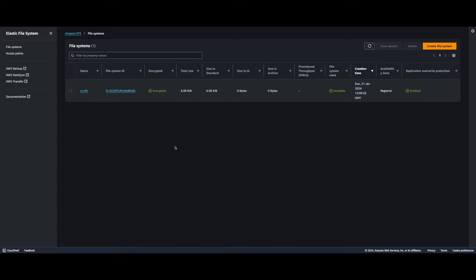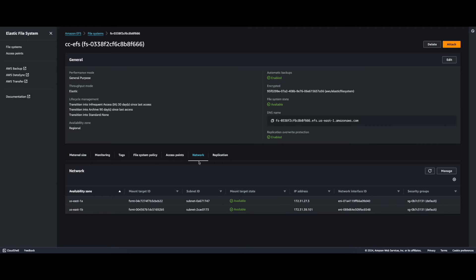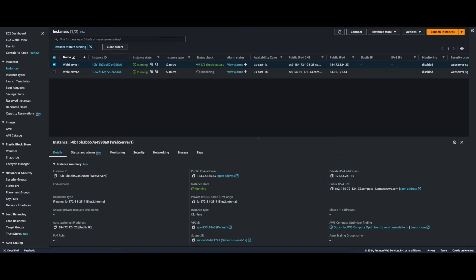So right now we have an EFS in us-east-1 with two mount targets — one in us-east-1a and one in us-east-1b — and we have two EC2 instances: Web Server 1 in us-east-1a and Web Server 2 in us-east-1b, both mounted to the EFS.